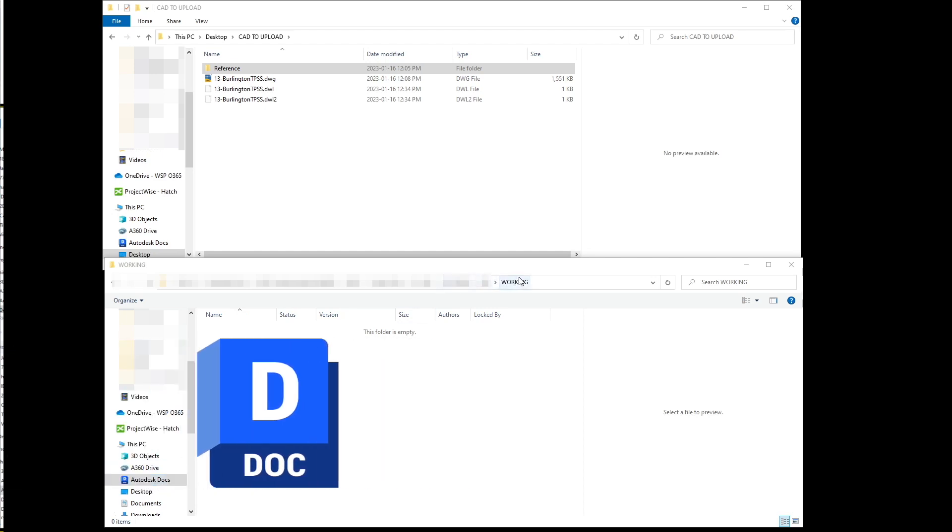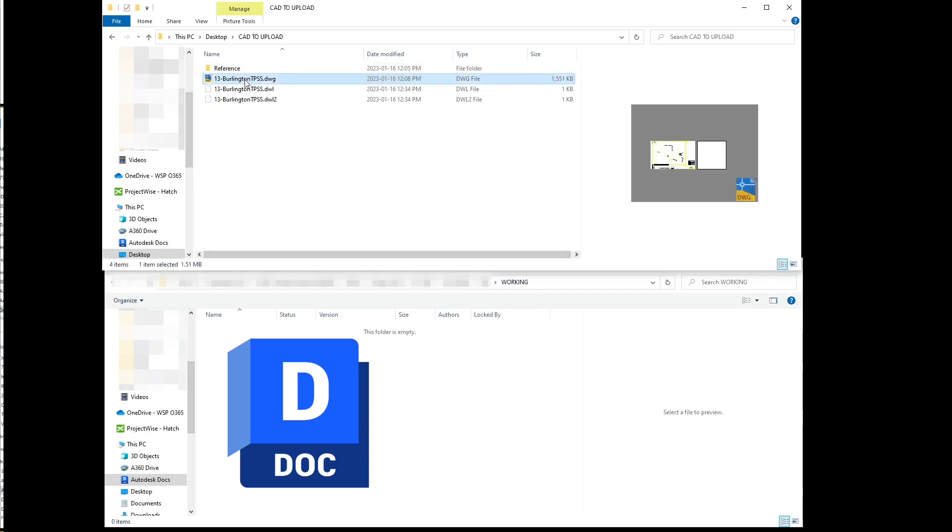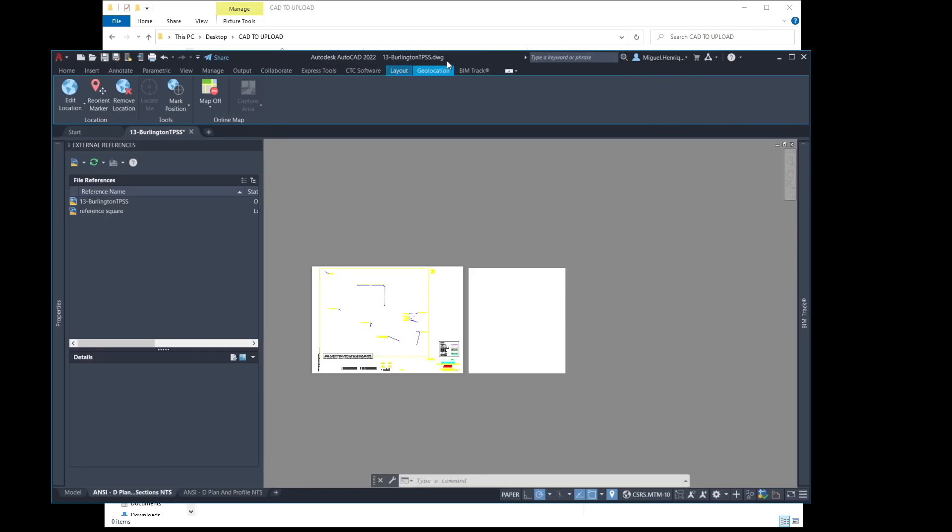In here, I just navigated to a working file. So in here, I have a CAD file. If I show you the CAD here,